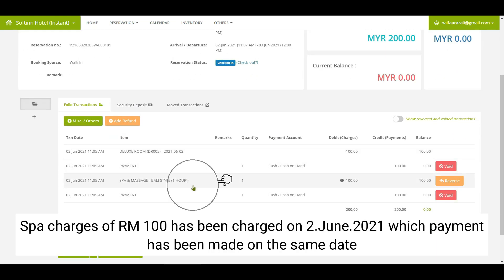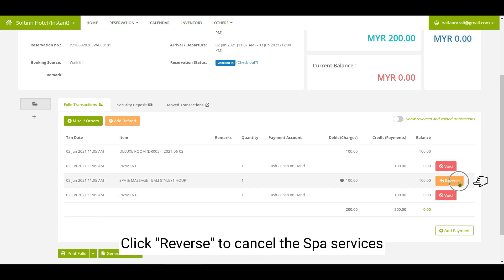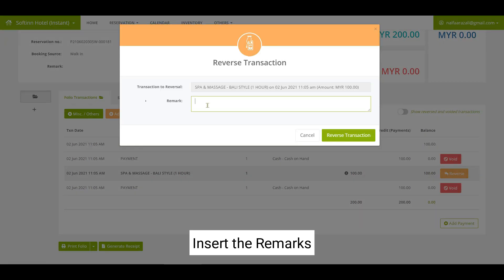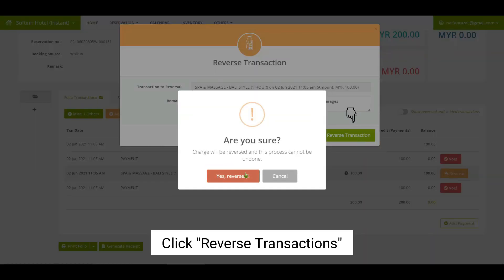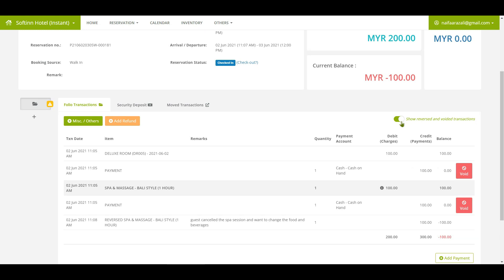The spa charges of RM100 were charged on 2nd June 2021, with payment made on the same date. Click on the reverse button to cancel the spa services. You can insert remarks, then click on the reverse transactions button.